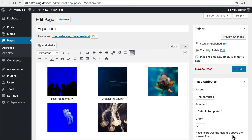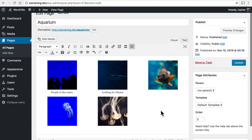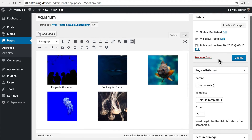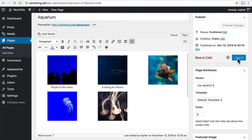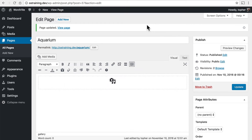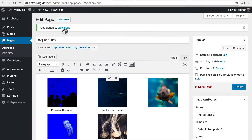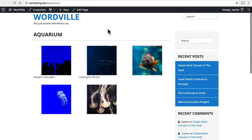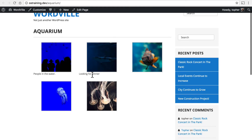Now we click Insert Gallery. And it looks like that in the editor, but it doesn't look like that on the front end. So let's hit Update, and then View the Page. It looks like this, which is a little awkward.